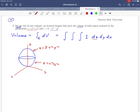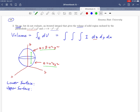We're integrating in the z direction first, so we need to know what our upper and lower surfaces are. If you take a point on the lower surface and go straight up, we're asking what z equals at the top and bottom. We can read those directly from our labels: the lower surface is z = x² + y² and the upper one is z = 8 − x² − y².